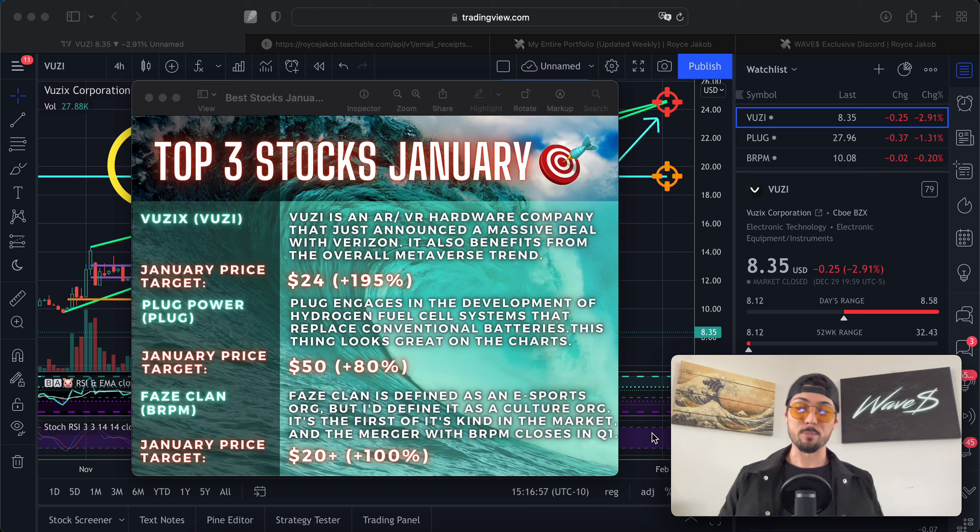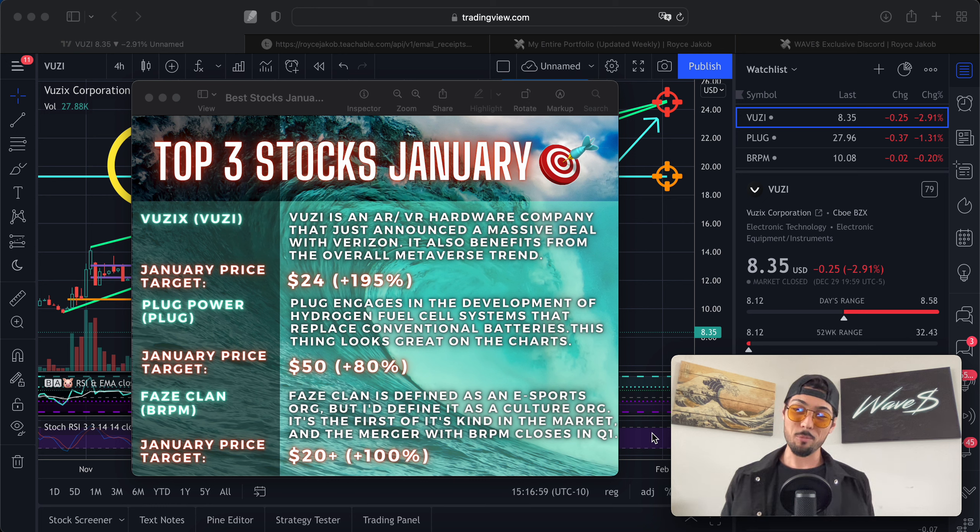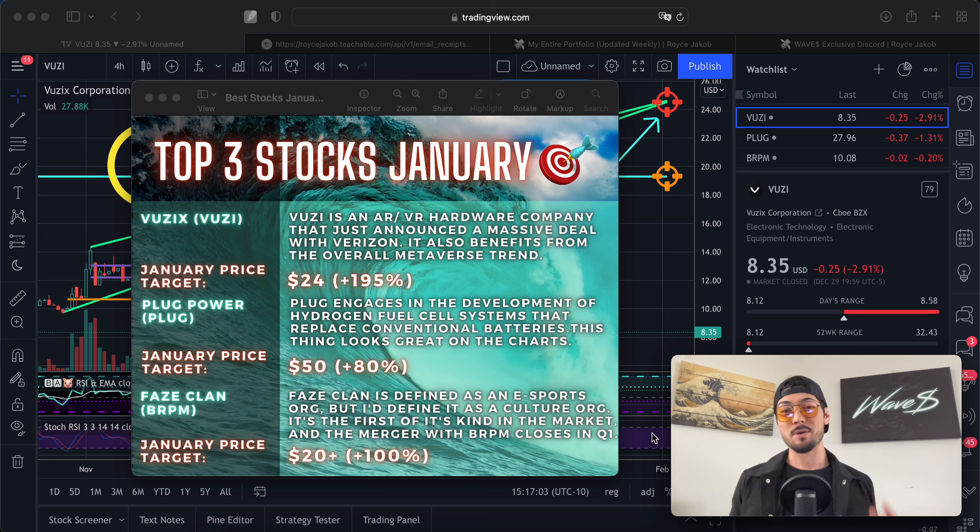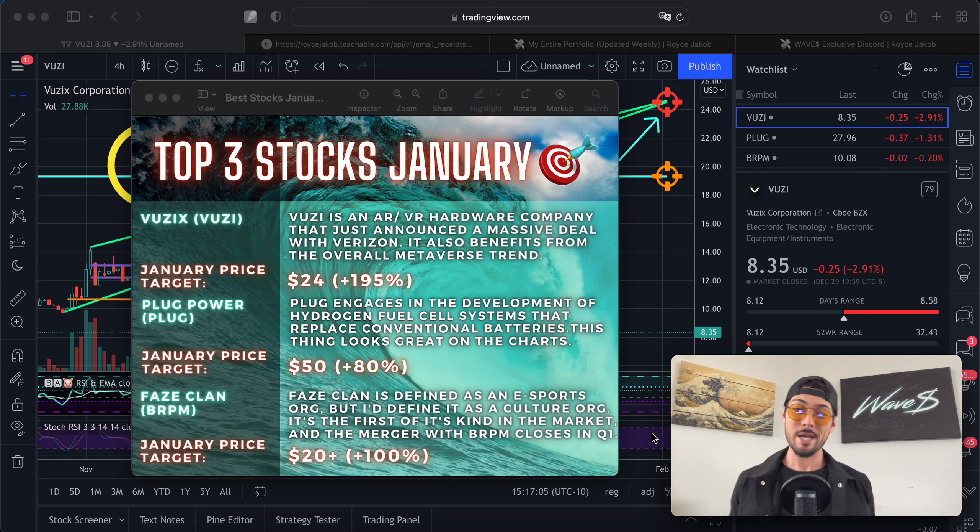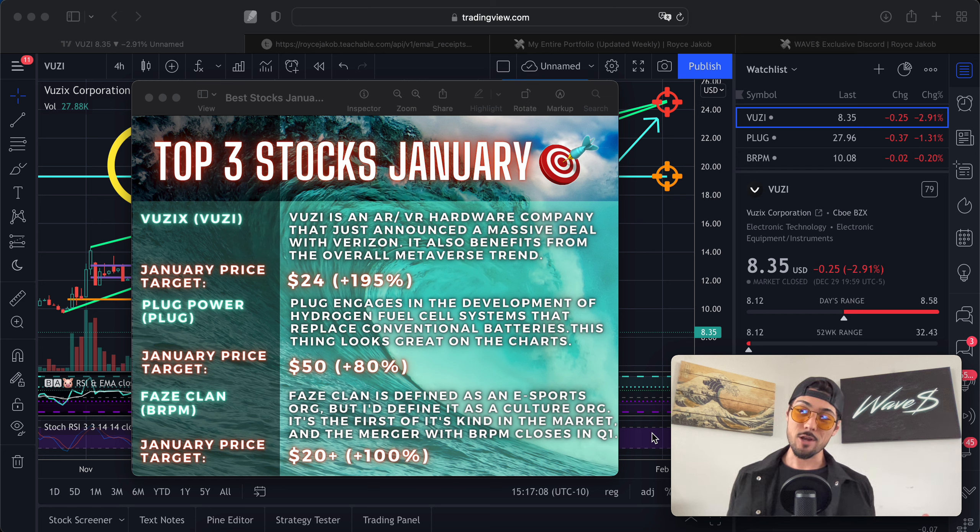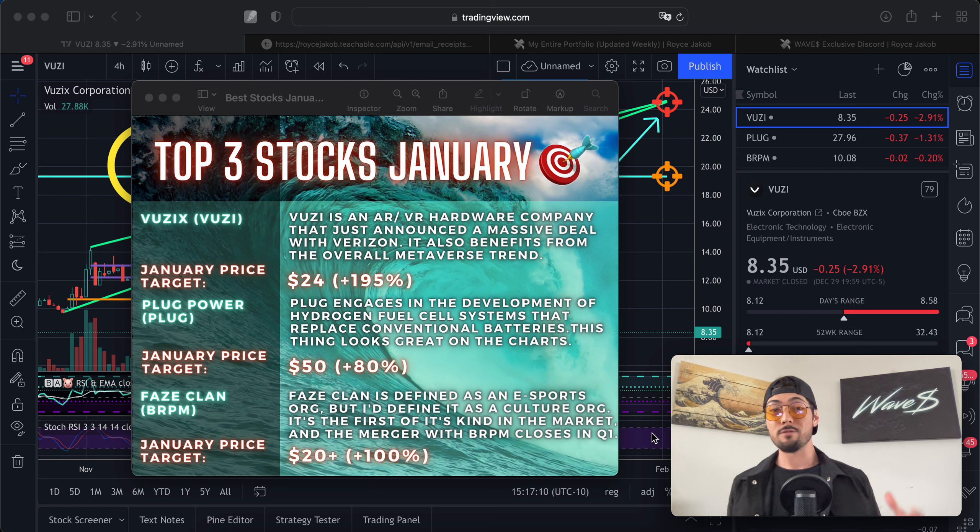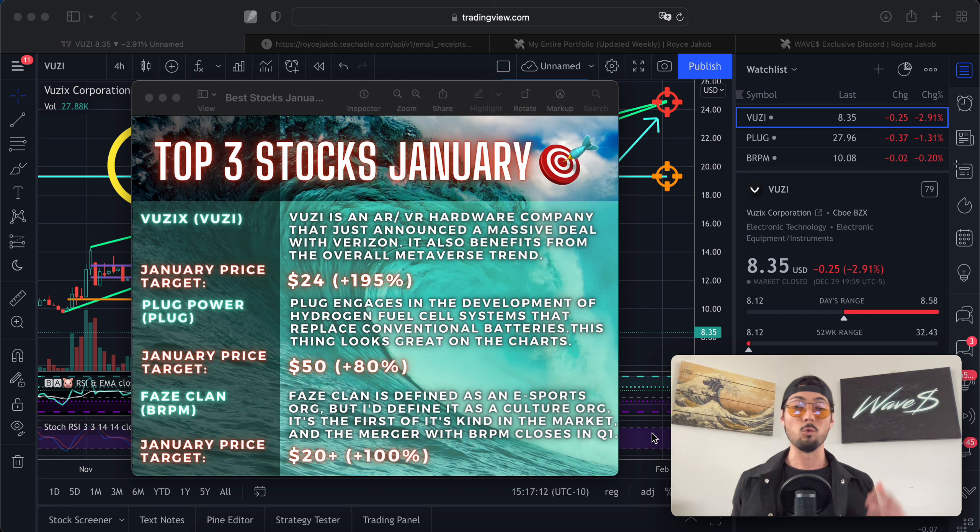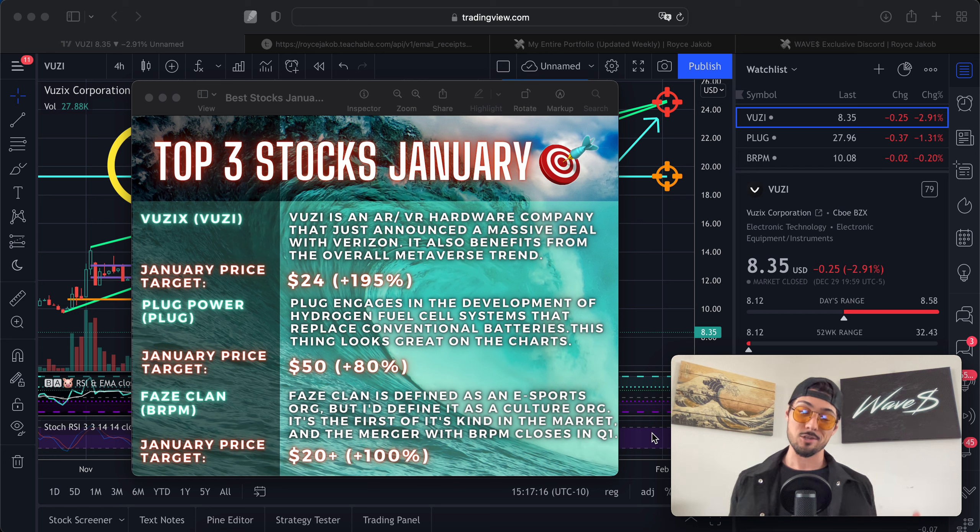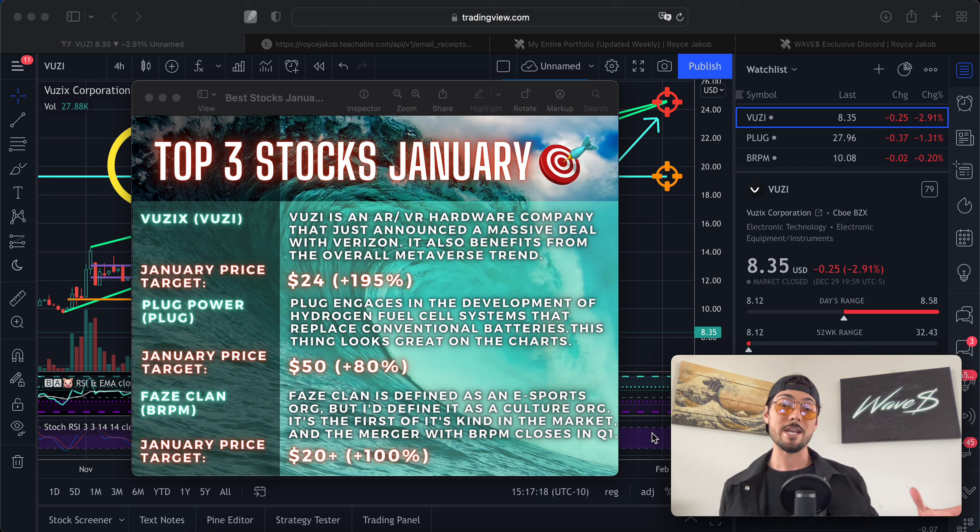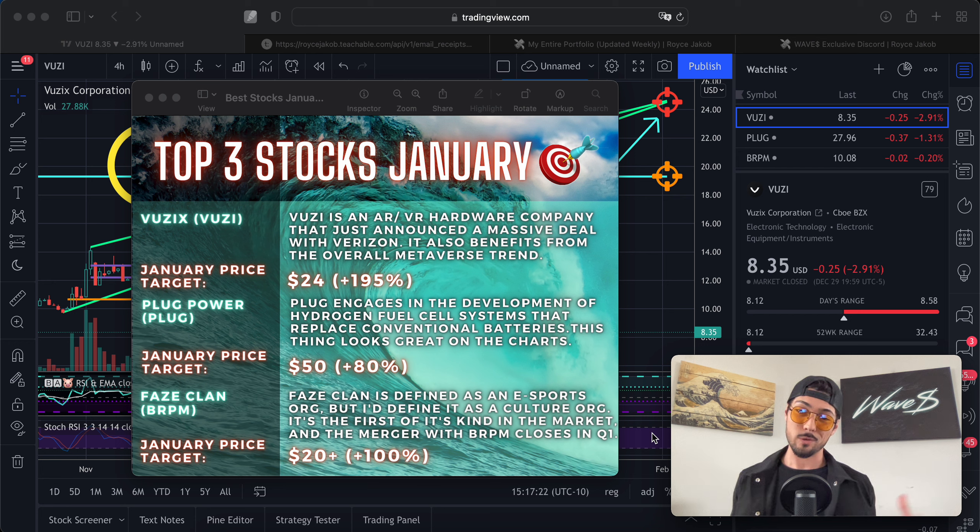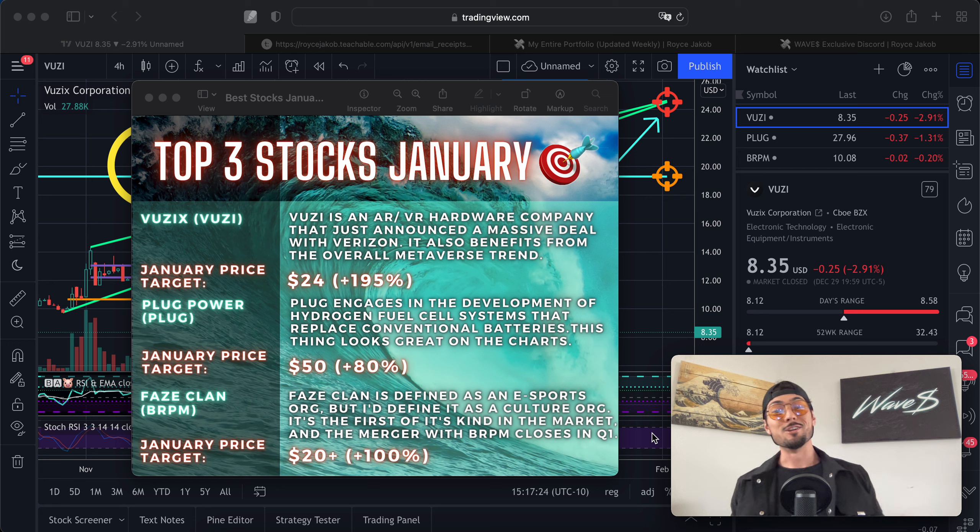All right, what's up you guys, it's Royce Jacob, welcome back to the channel. In this video I want to talk to you about my top three stock picks for the big month of January 2022. I know we closed out the year on kind of a rough note, the month of December was a weird one, but I'm feeling confident and trusting that things are going to start looking up in the new month of January and as we progress through Q1 of 2022.